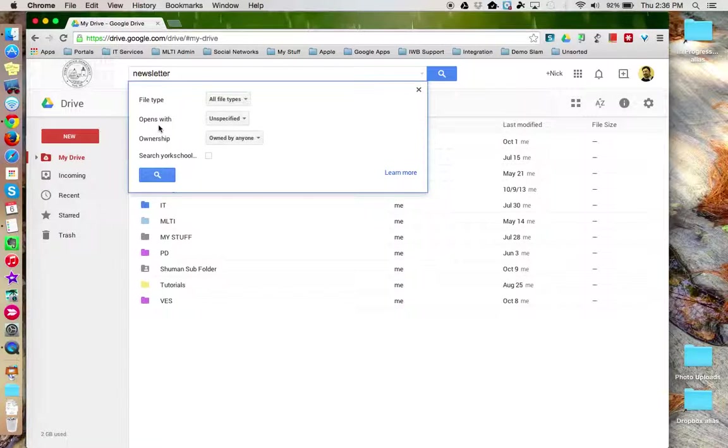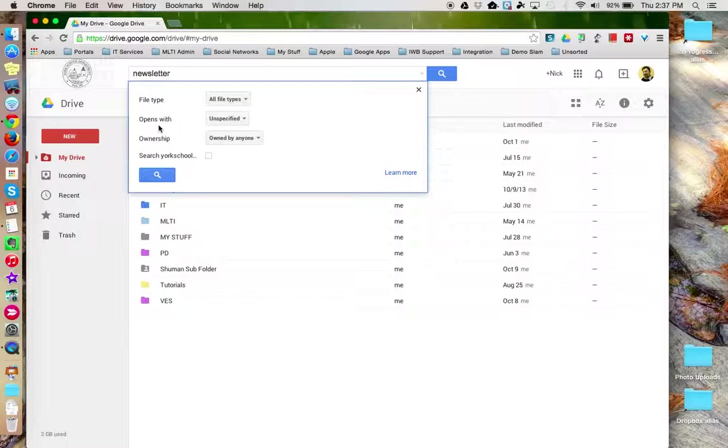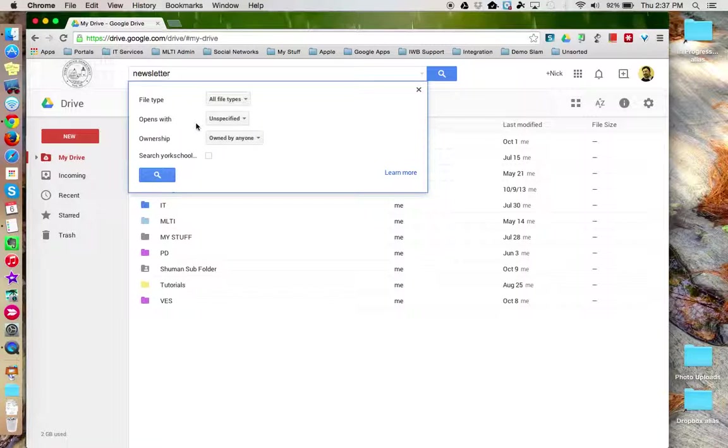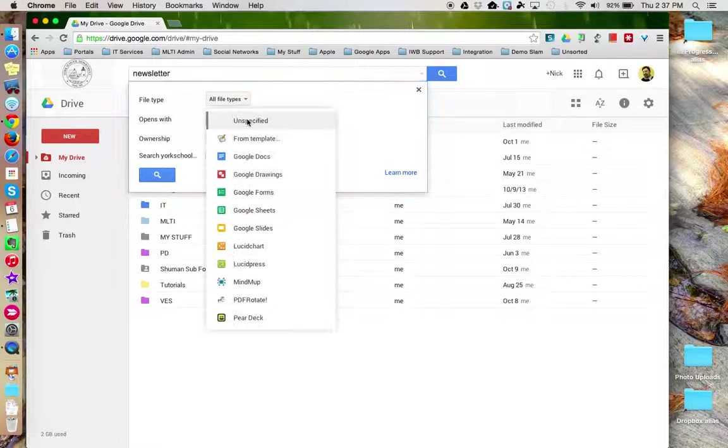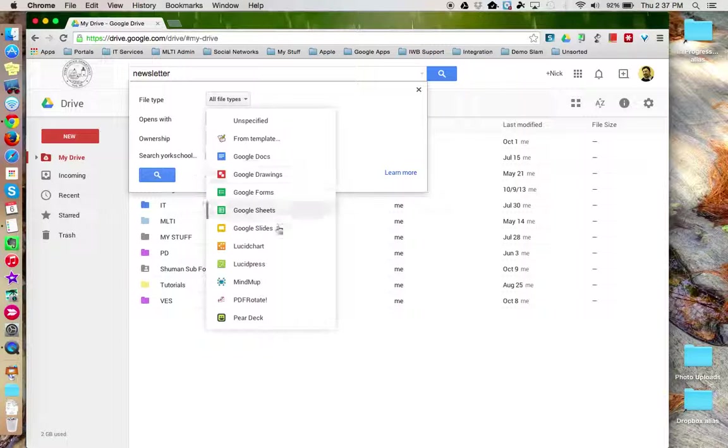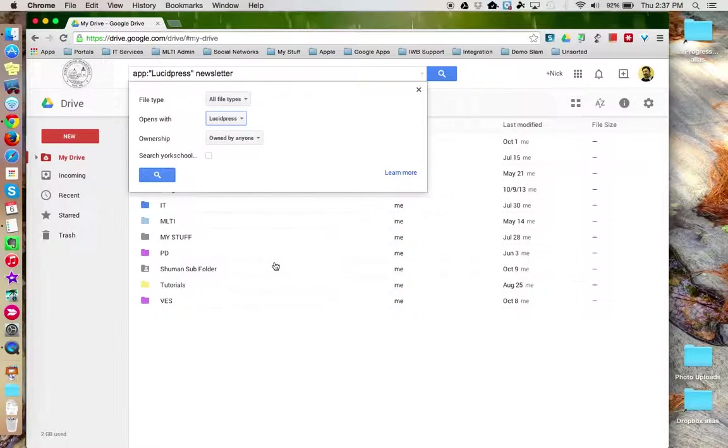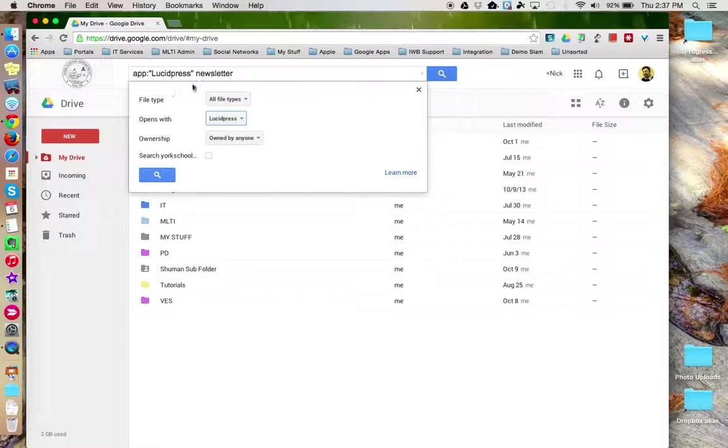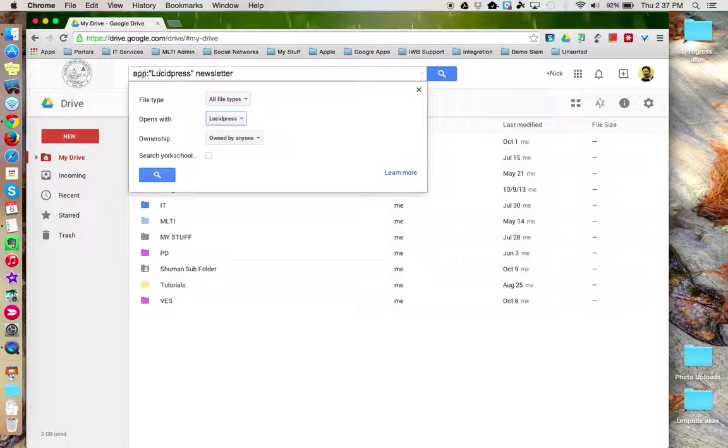Do you know what type of application that you specifically use to create this file? In this case, you can specify, well, I knew it was a Google Doc. Or, I know it was made with Lucid Press. And notice that the search bar has now been updated with its additional parameters.